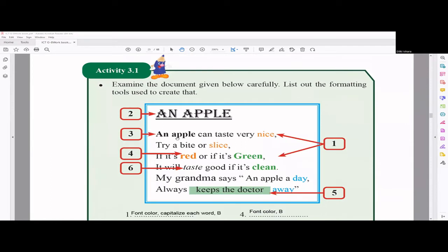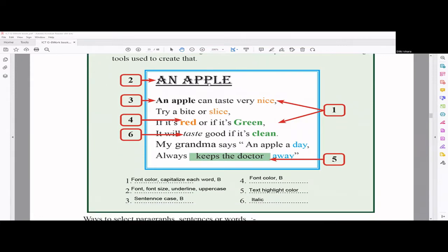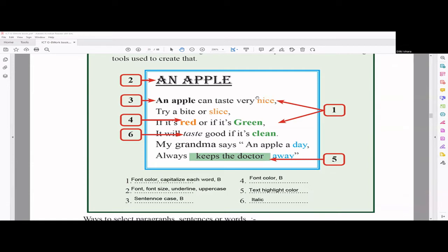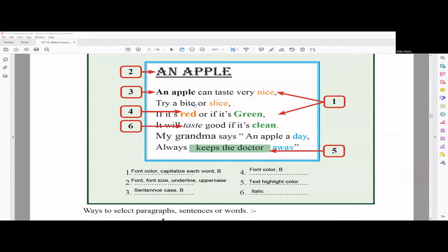Activity 3.1: Examine the document given below carefully and list down the formatting tools. They have given you a document and you have to tell what are the things you have used, what are the text formatting tools you have used. For example, for the first one, they have pointed to nice and green words. You can see they have different font colors. So for the first one, you can think about font color. And for the green, you can see G is capital. So you can go for this capitalize each word option. This green is kind of bold, so I have written B here.